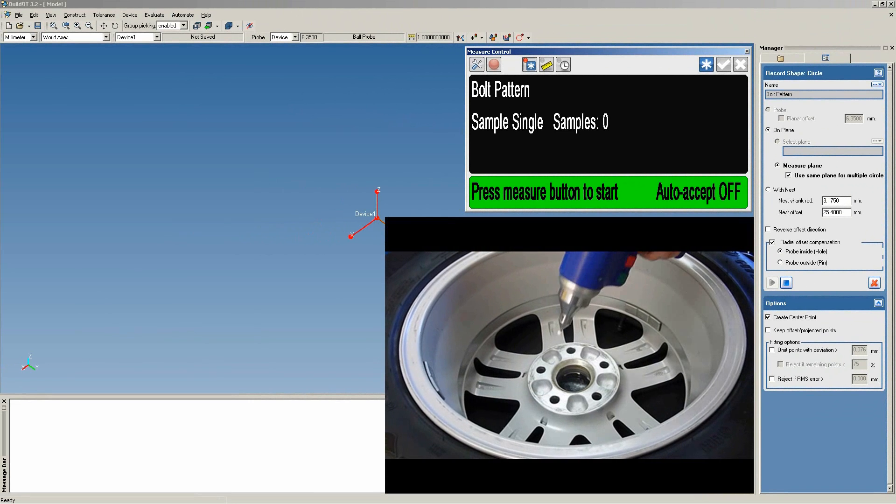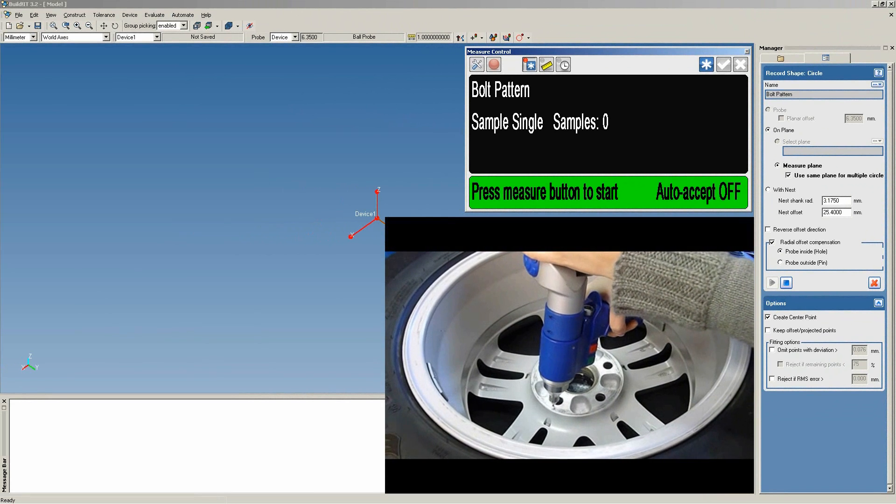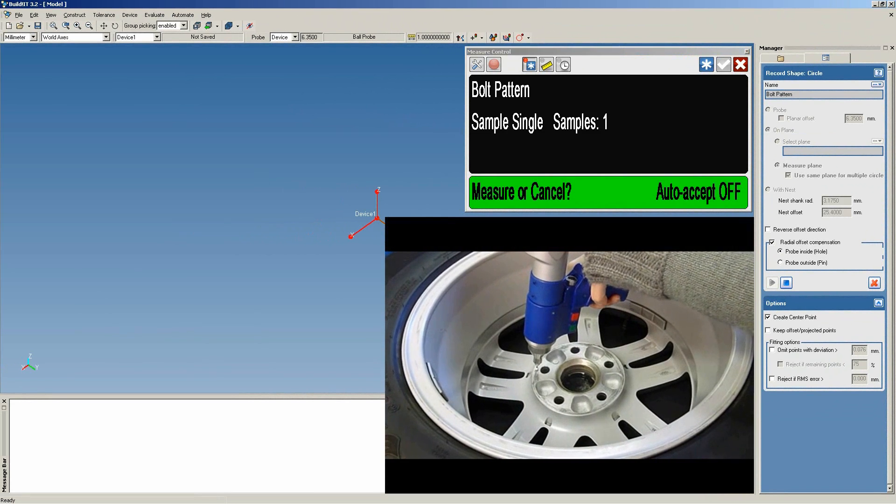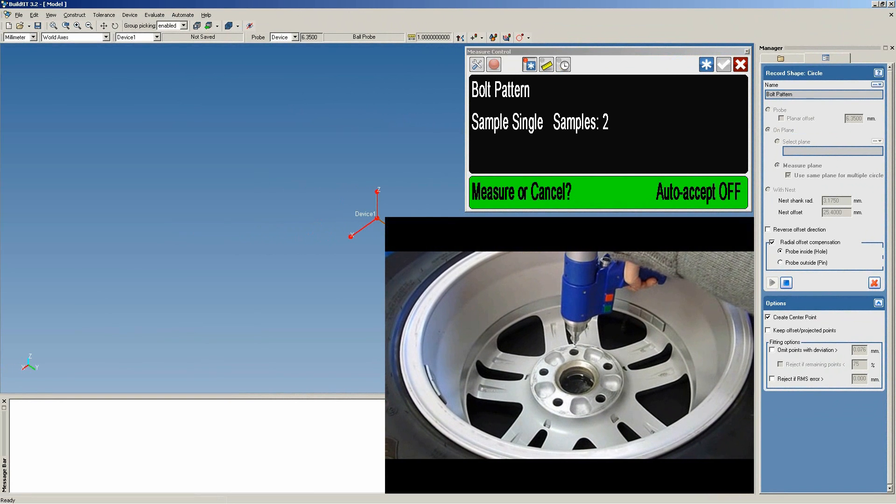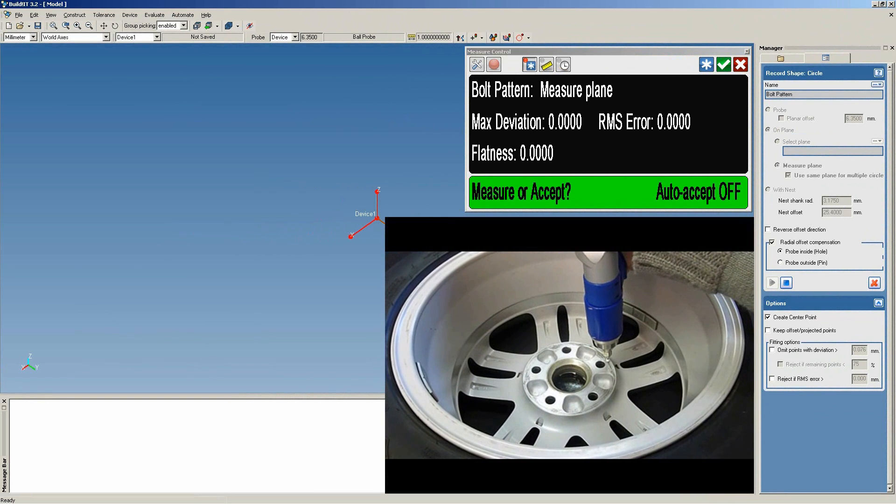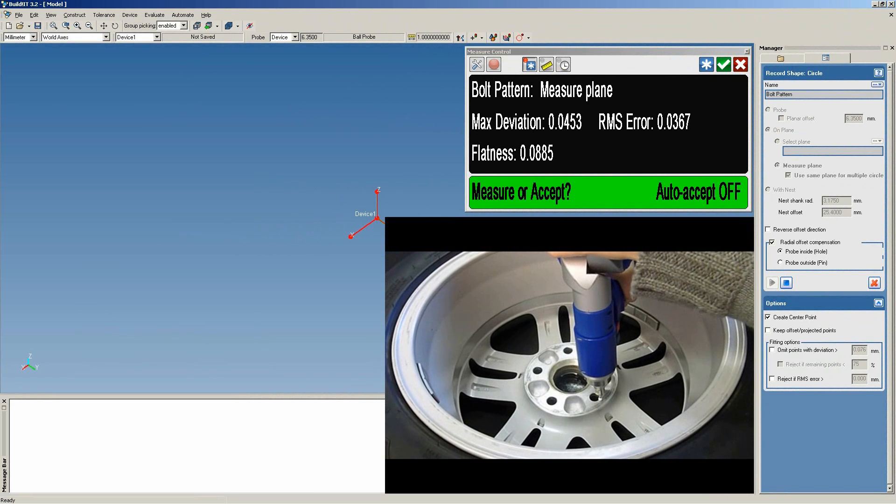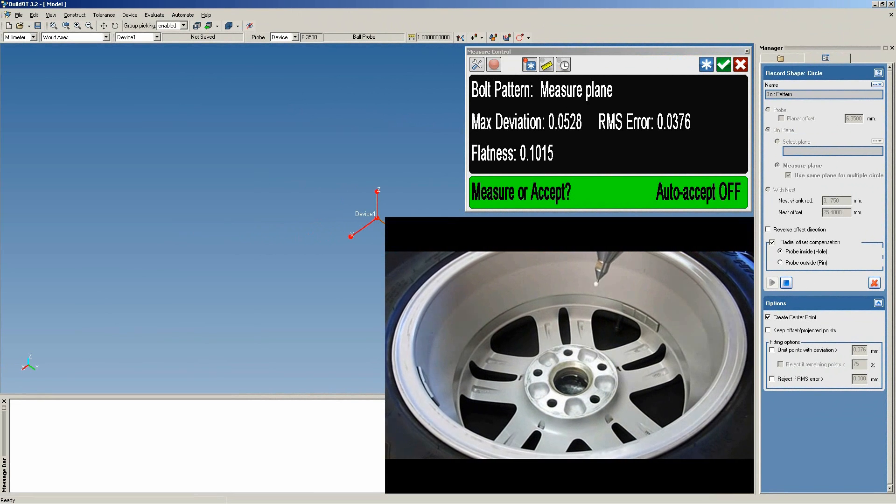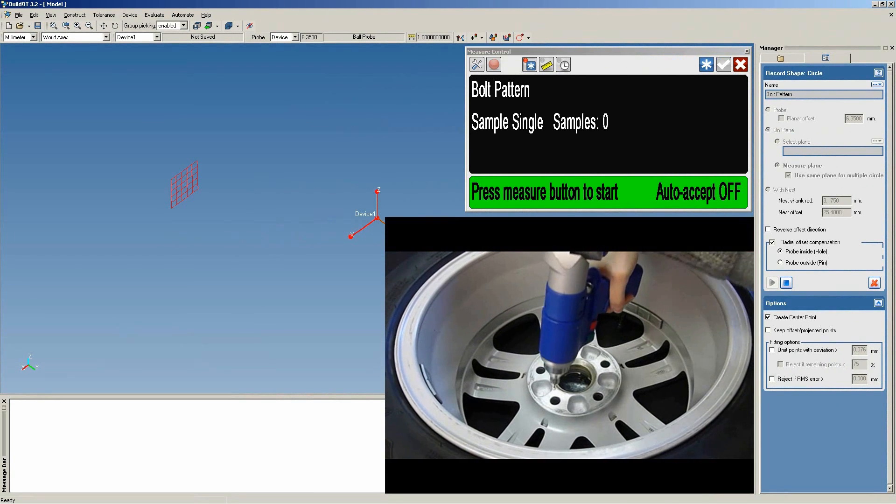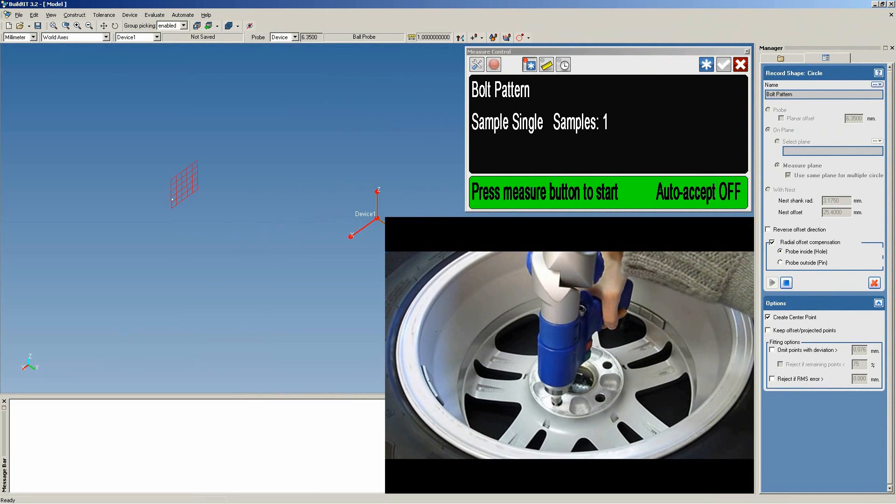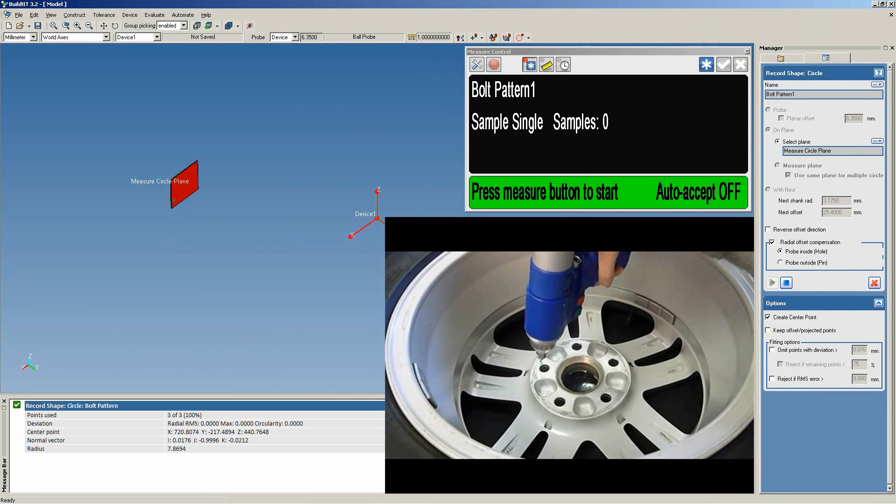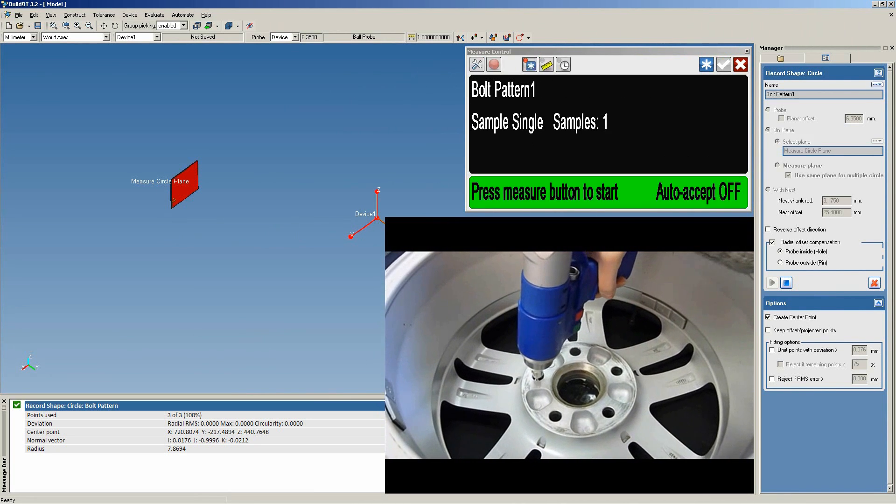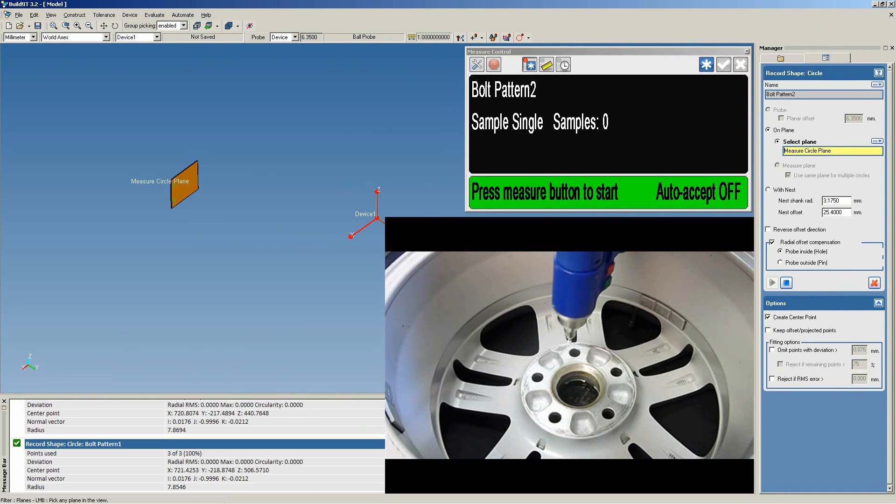First, we'll take 5 points to create a plane and accept the measurements. Then, we'll measure each circle. 3 points per circle will be enough.